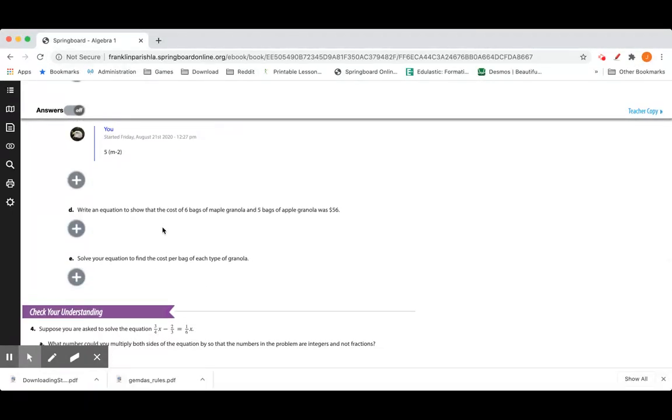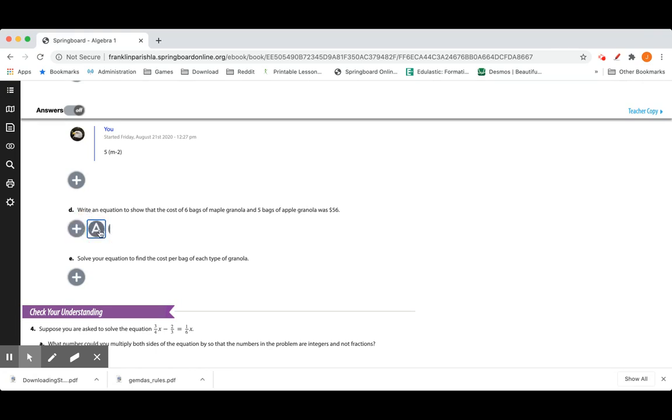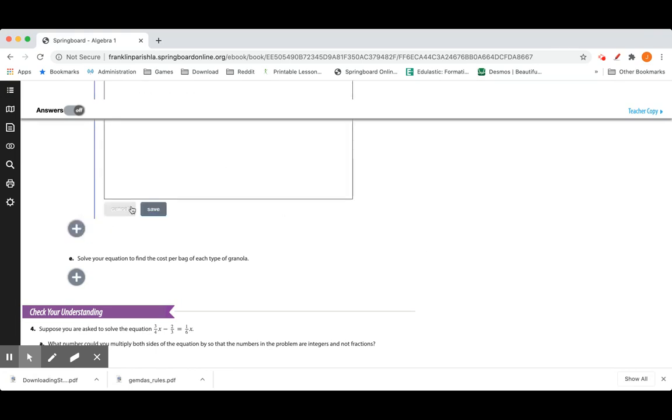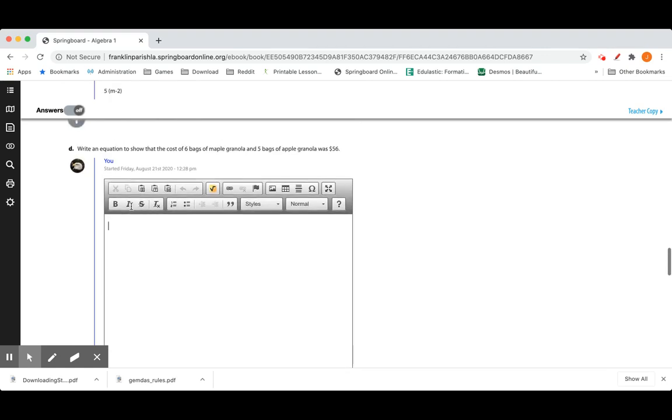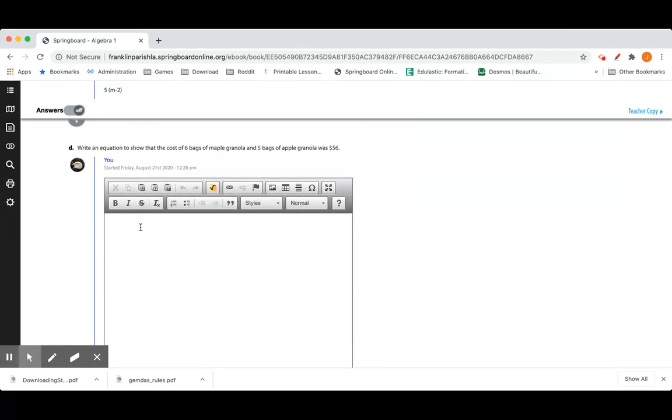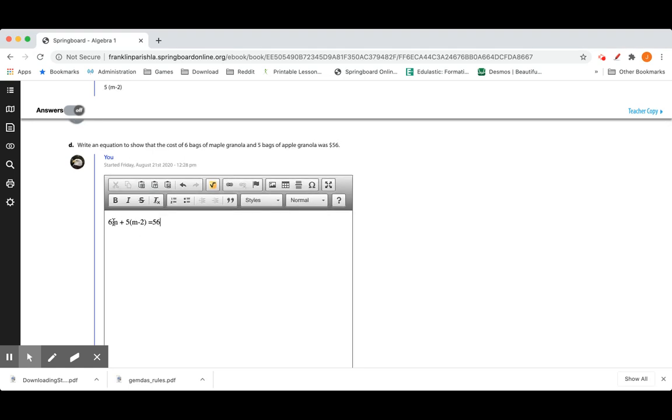Write an equation to show the cost of 6 bags of maple granola and 5 bags of apple granola is $56. Well, let's see. We know that 6 bags of maple granola is 6 times M. Plus the 5 bags of apple granola, which is 5 times M minus 2. And that is going to be $56. Six bags of maple granola, 5 bags of apple granola equals $56.